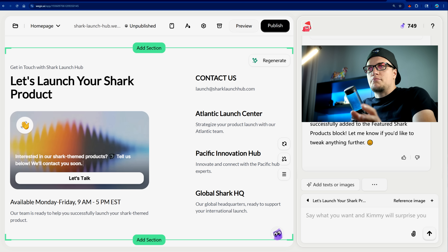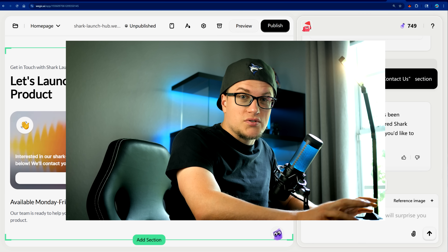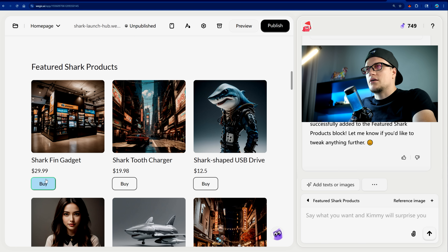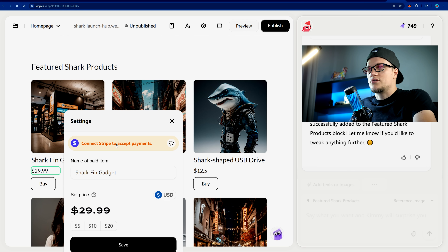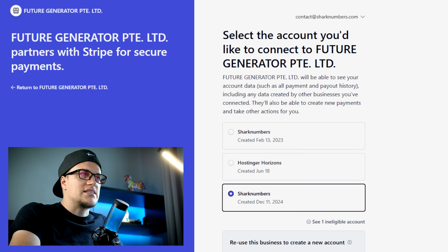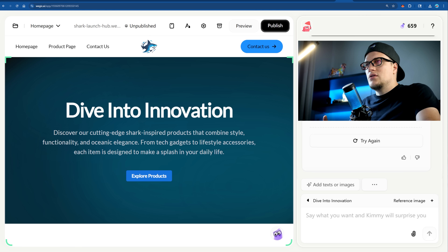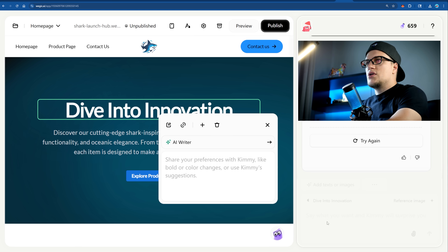Let's add monetization. Magic uses AI to automatically set up a payment system so you can start making money right away once your site is live — no extra tools, no setup, no confusion. I'll click 'Connect Stripe,' create, and I'm all set.